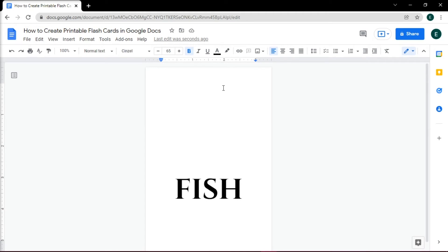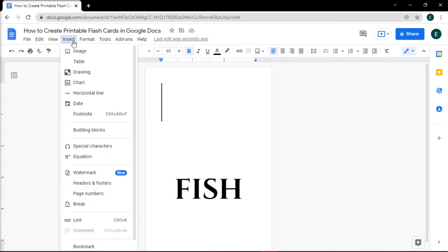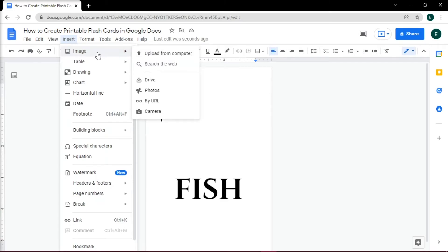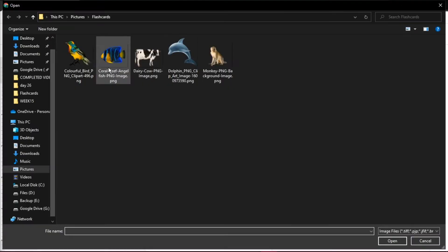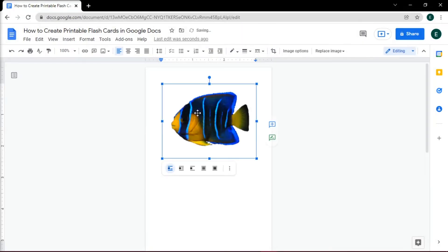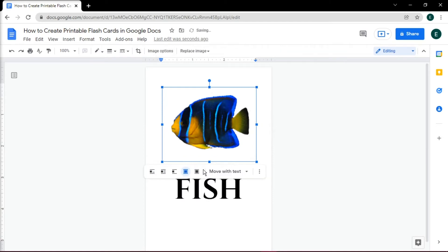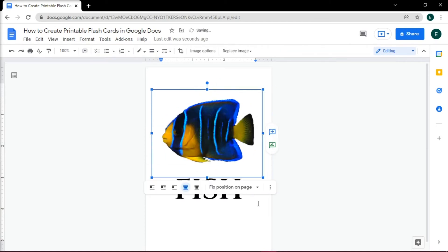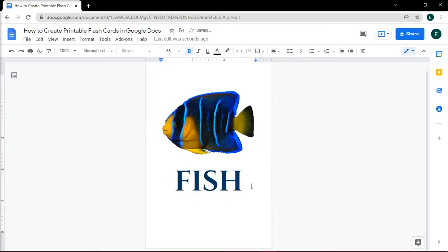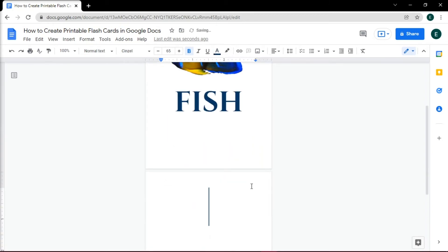You may also want to insert a picture by going to the Insert tab and then select Image. And once inserted, on the Layout options, choose Behind Text so you can move the picture on the document. Then press Enter to create a new card.